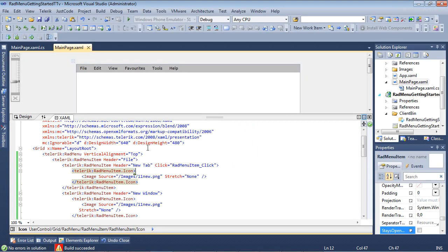Let's go ahead and jump back into Visual Studio and let's talk about some more properties of the control.